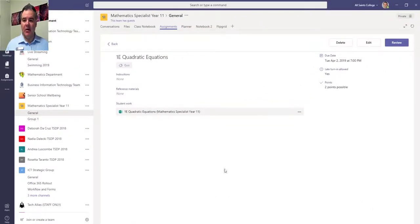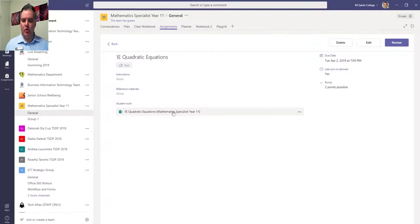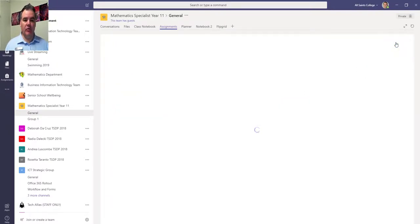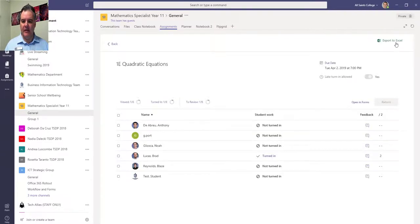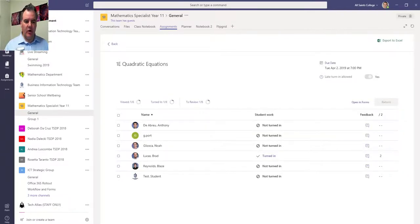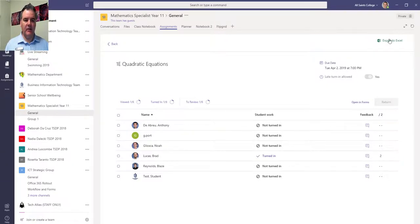If I go to the assignments tab now, I can see who has turned it in. Going to review, I can see all of the stats on who has completed that assignment. At this stage, you can see Brad is the only one, and out of two, Brad got two out of two. Excellent.